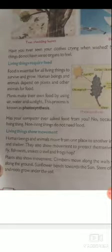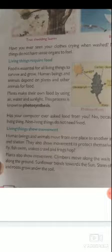Plants are also living things and they also show movement. Climbers move along the walls, creepers spread along the ground. The sunflower bends towards the sun. The stem of a plant grows upwards while roots grow downward under the soil. In this way, plants also show movement.